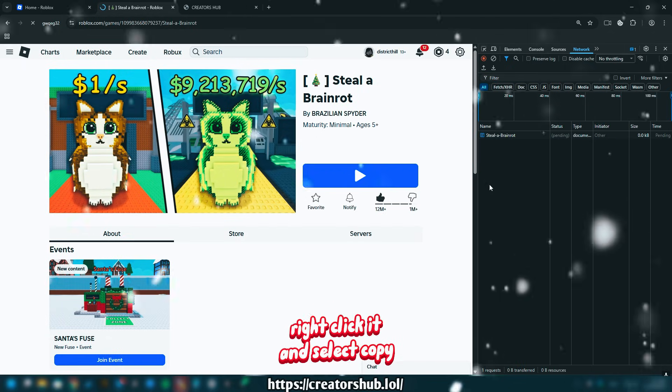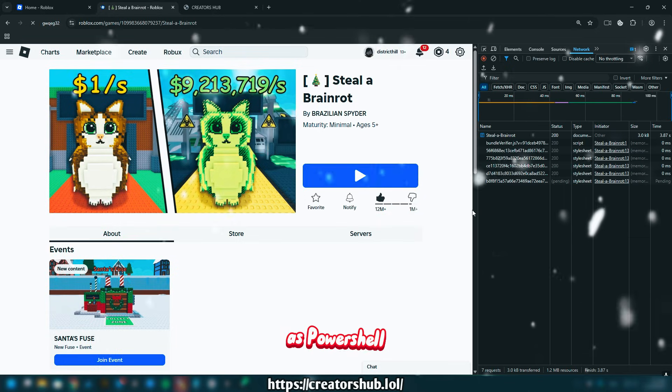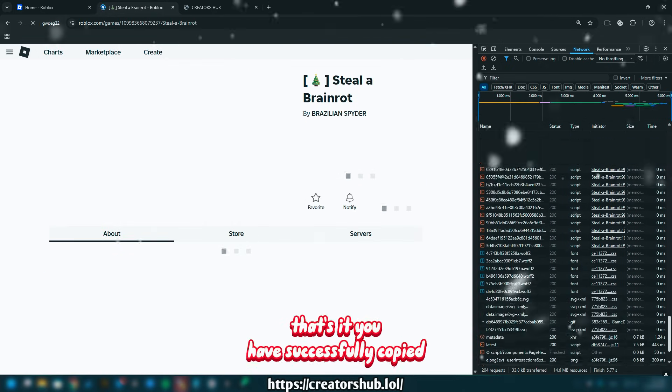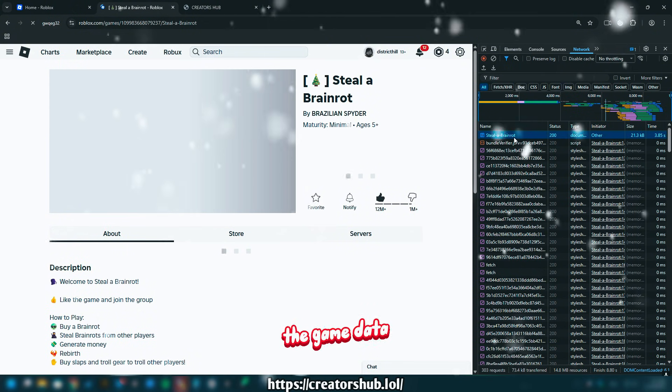Click it and select Copy as PowerShell. That's it. You have successfully copied the game data.